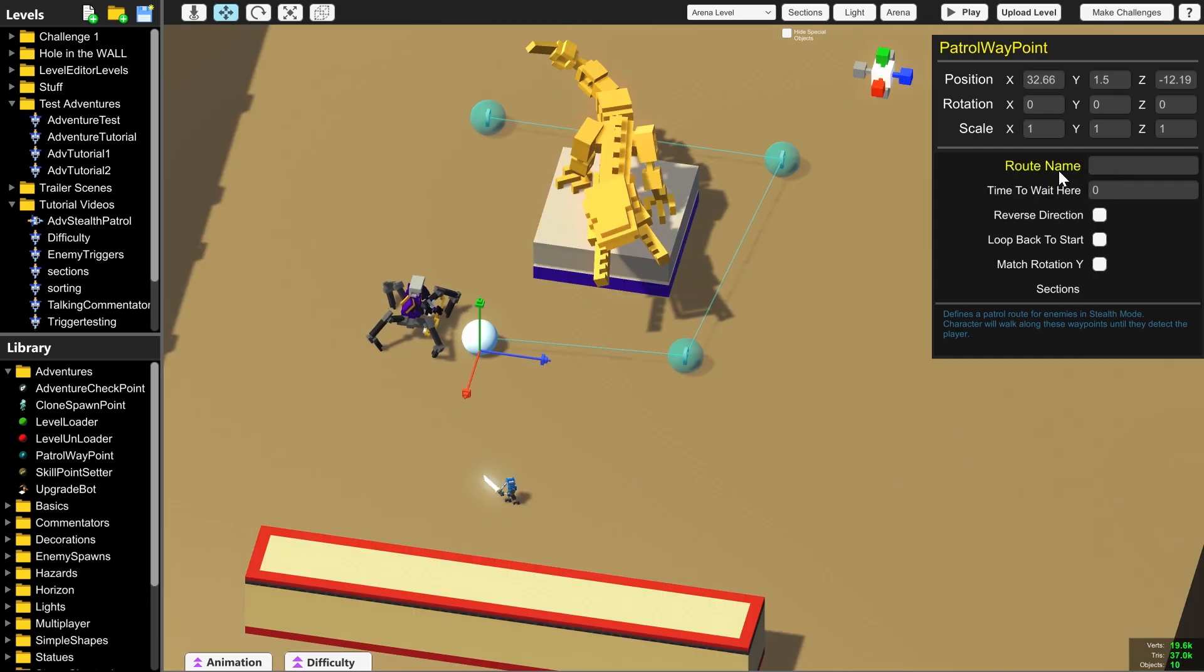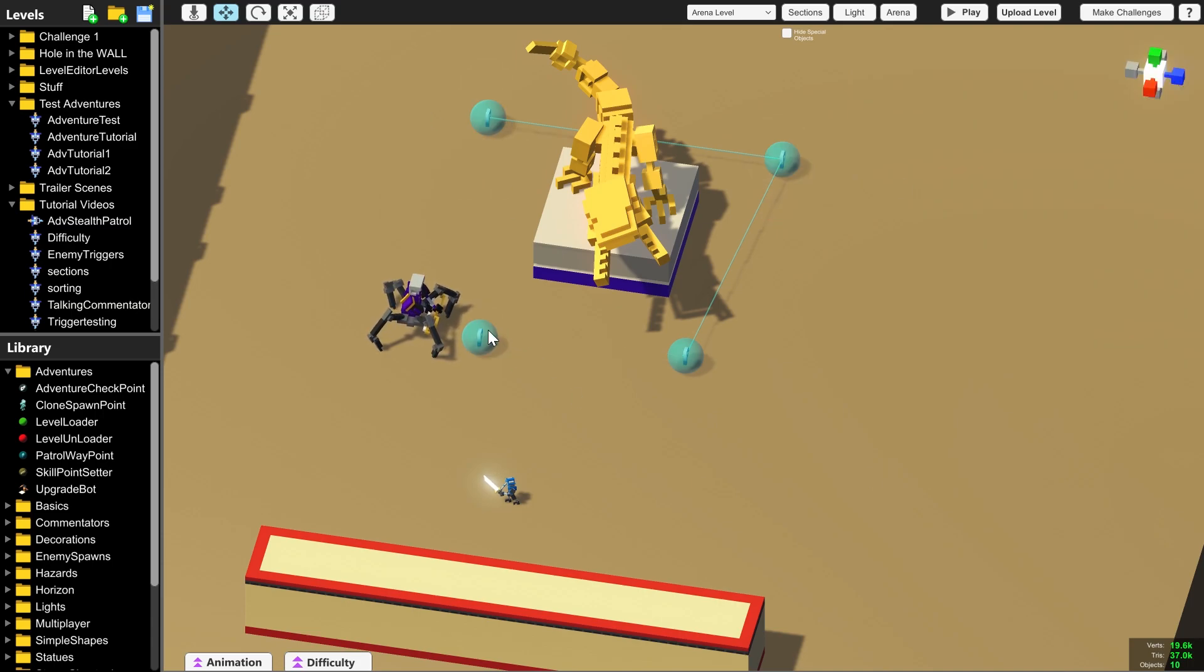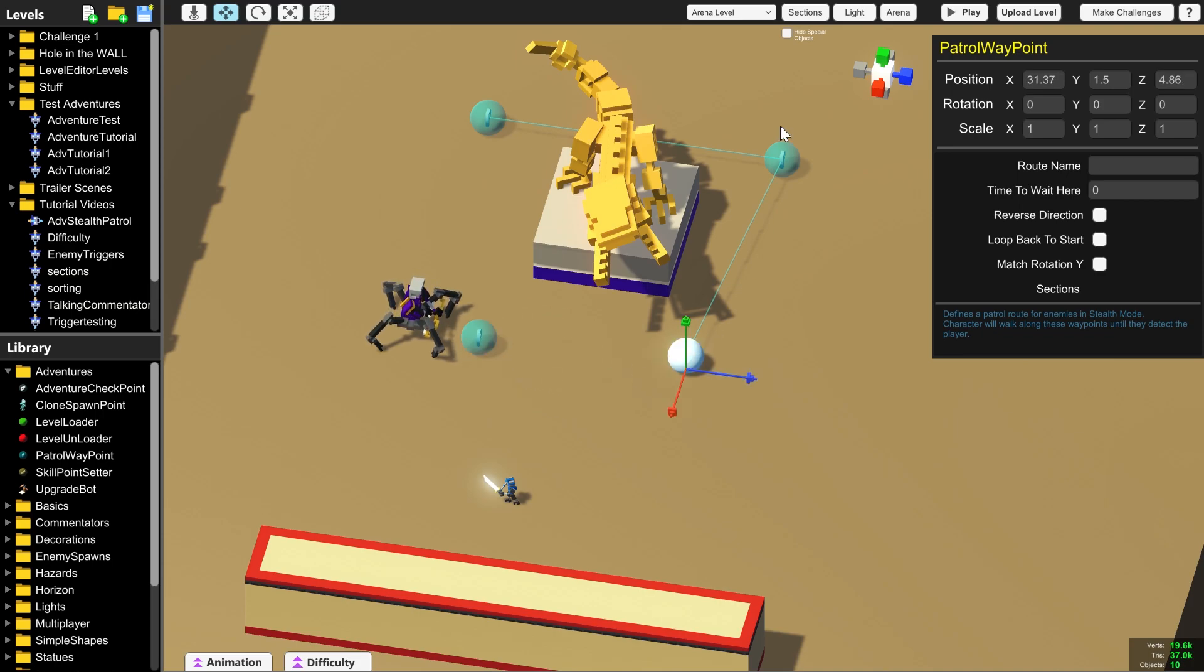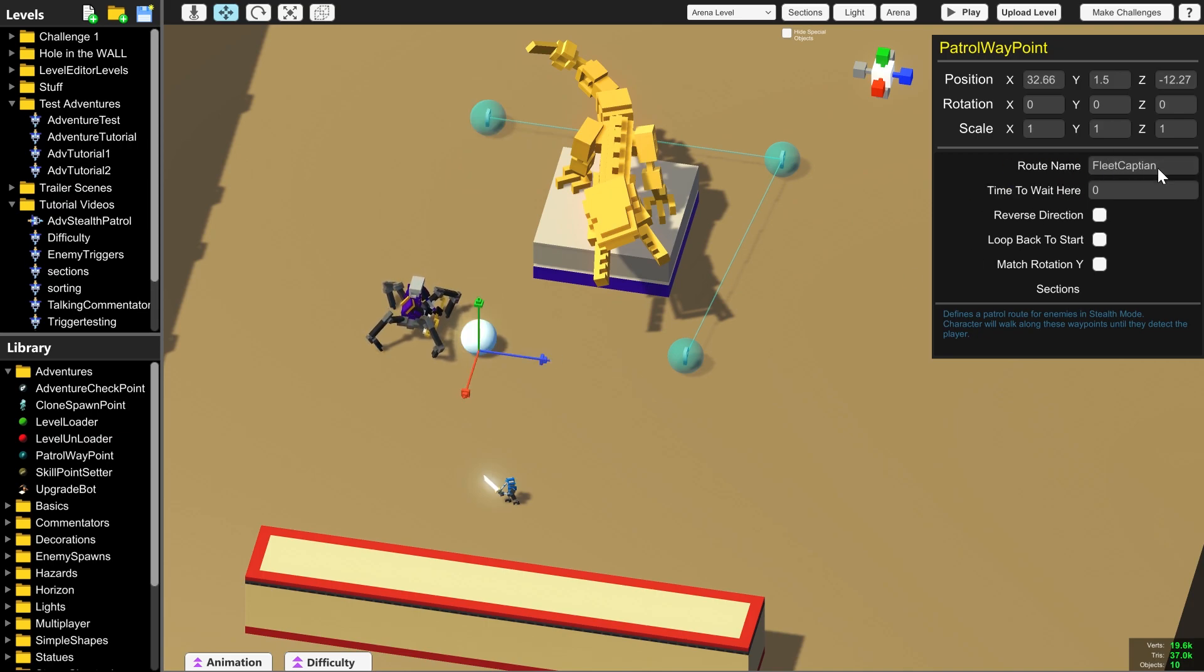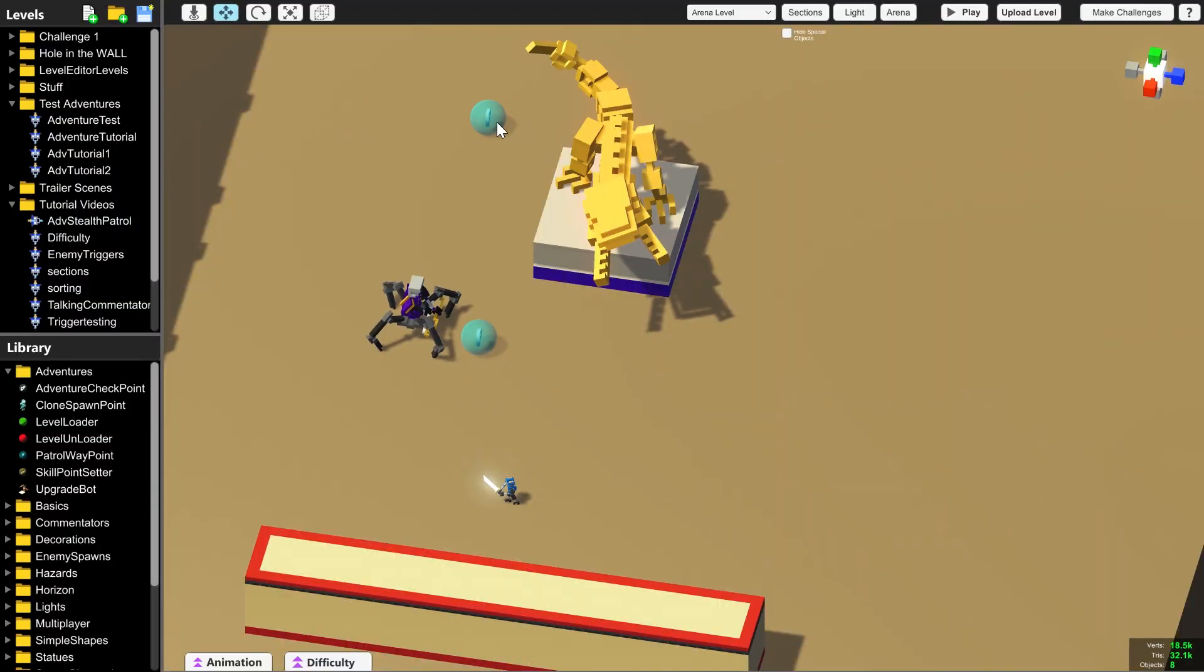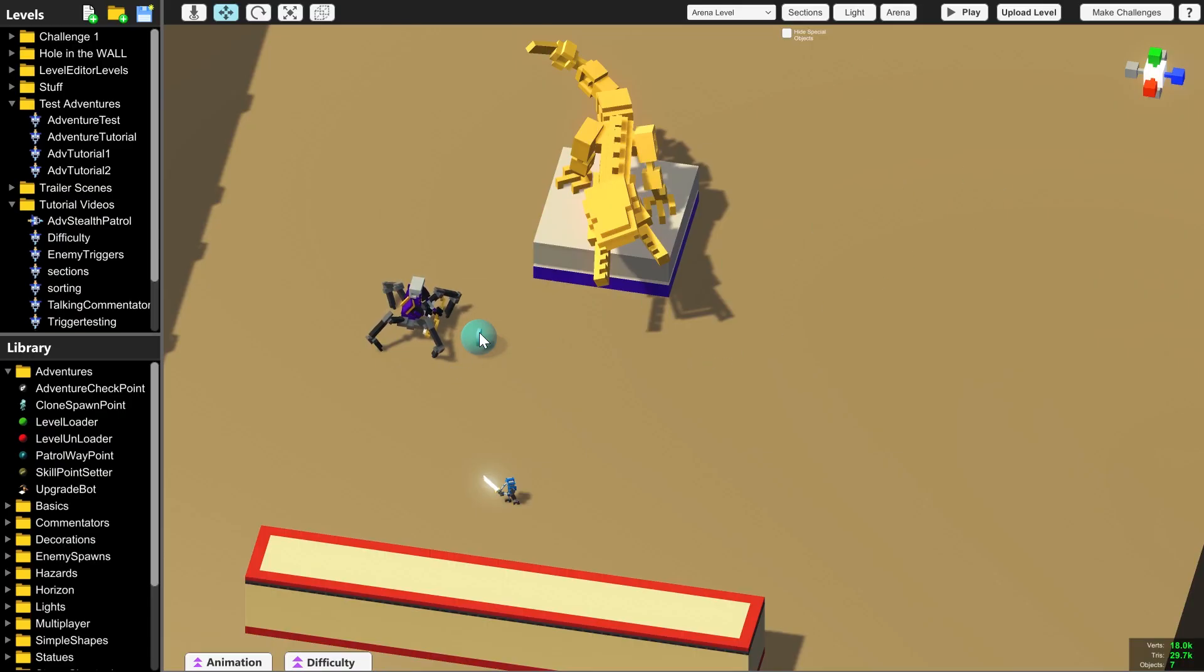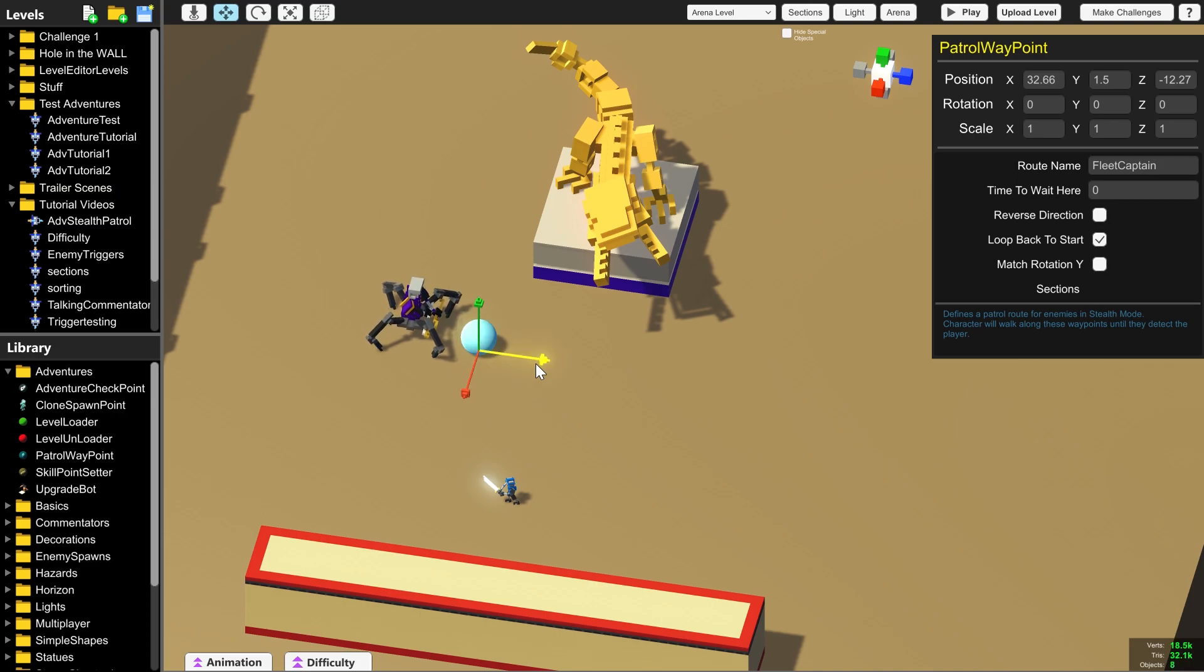But first we need to name this route and as you can see none of these patrol waypoints have a route name and once we name this it's not going to connect to any of the others. These three are connected because technically they have the same name which is nothing but this one is now called fleet captain. So I'm going to delete these three so I don't have to write out the route name every time and use ctrl c to copy it and then ctrl v to paste.